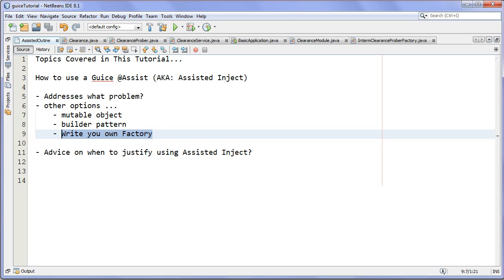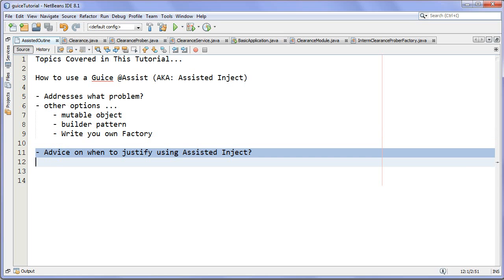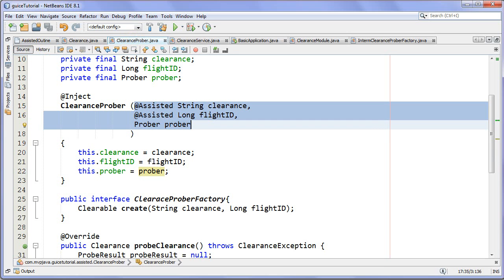I'm going to show you a use case for it, and at the end I'll give you my advice on when to justify using assisted inject, because I don't believe it is a tool you should grab for every time the situation arises. So here is a clearance prober. We're talking about air traffic control — that's the context. An air traffic controller will issue a clearance, for example sending a flight to a higher flight level. When you issue a clearance, it has to be valid. You don't want to issue a clearance to an aircraft to go to a higher flight level and have a collision because there was another flight there at that flight level.